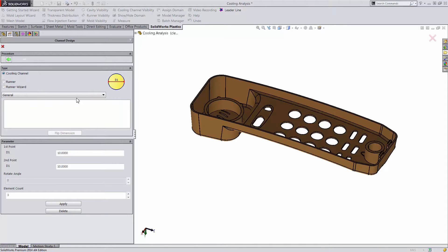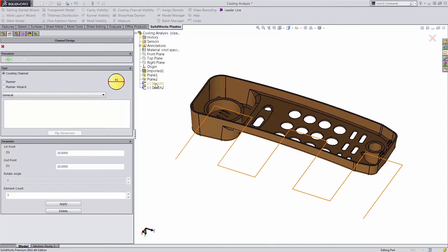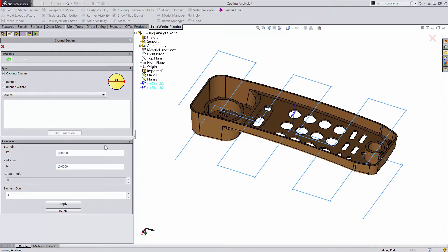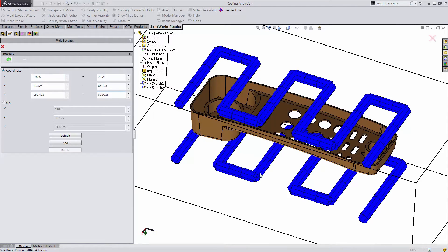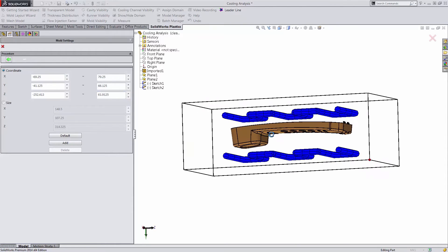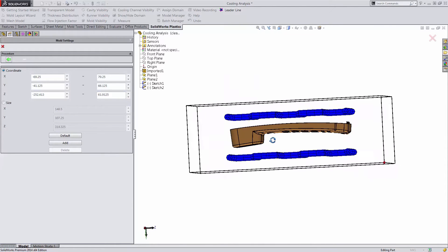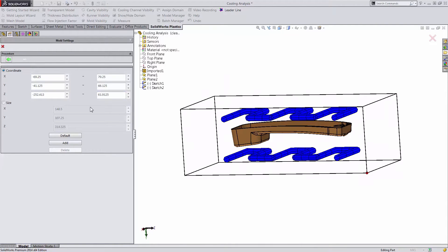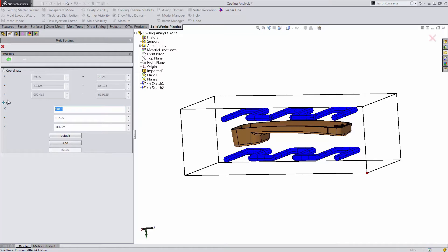This requires us to select the sketches in our model for our cooling channels, as well as specify the diameters of those channels. From there we need to decide what's the volume of our mold. We can enter the coordinates as well as just choose the size.